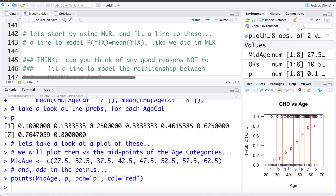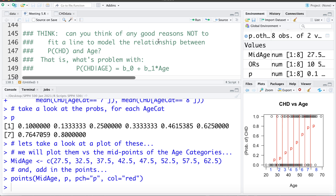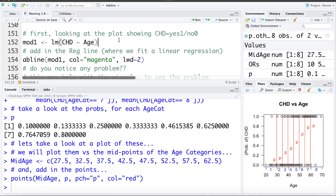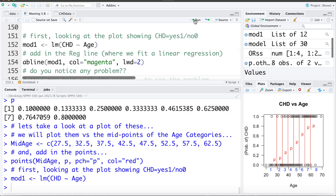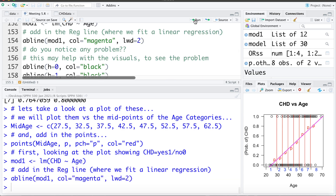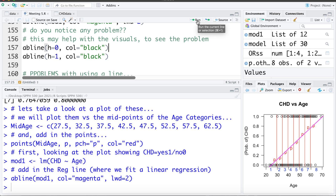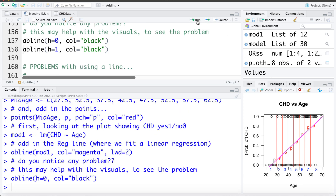This is what we want to try and model — fitting some model that passes through these points, similar to how in linear regression we fit a model that describes the mean within each category. Before getting into logistic regression, let's start by using linear regression and fitting a line through these points. I'll ask you to think about any good reasons why we might not want to use linear regression here, and then we'll go ahead and fit a linear model estimating CHD using age.